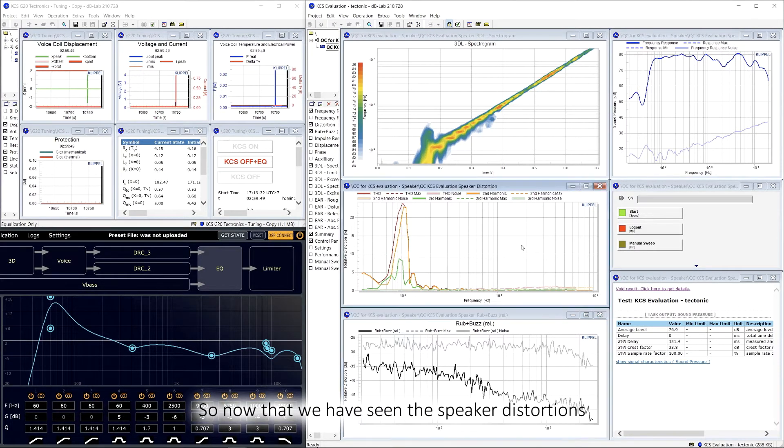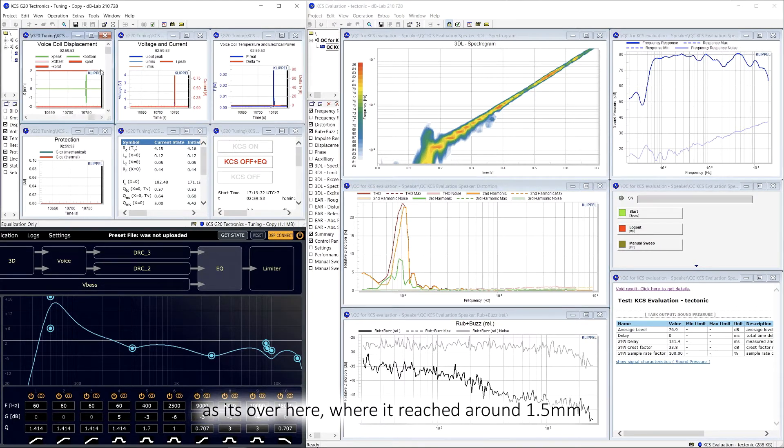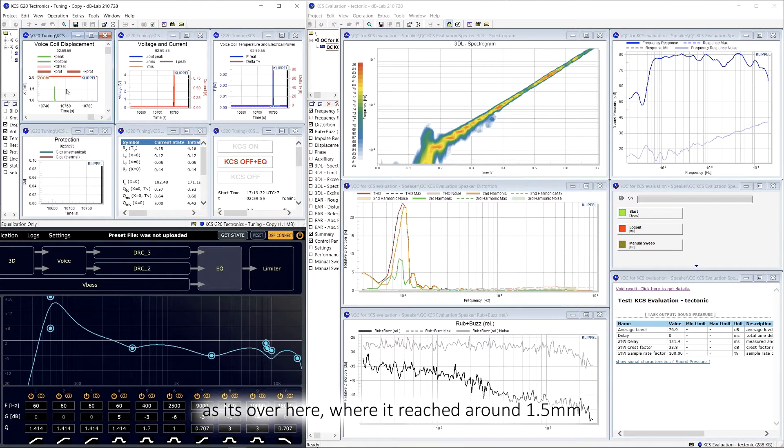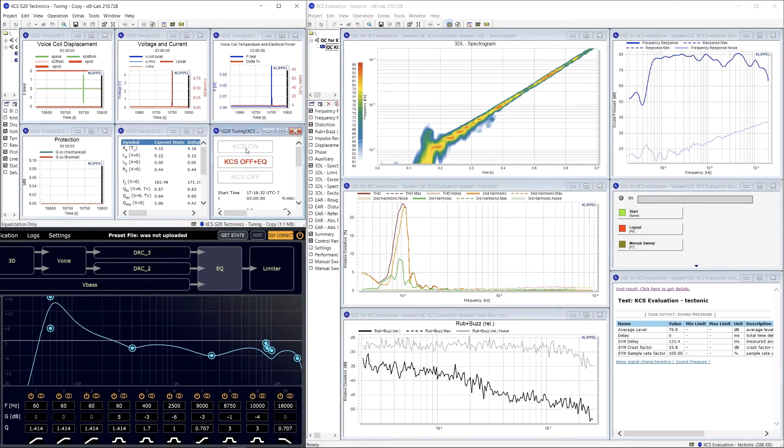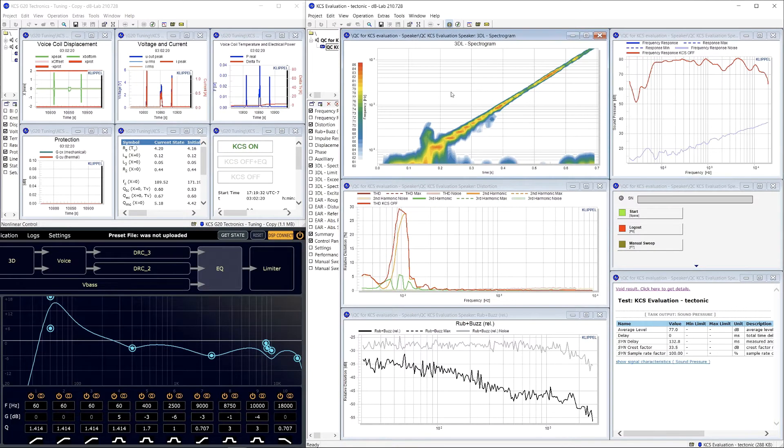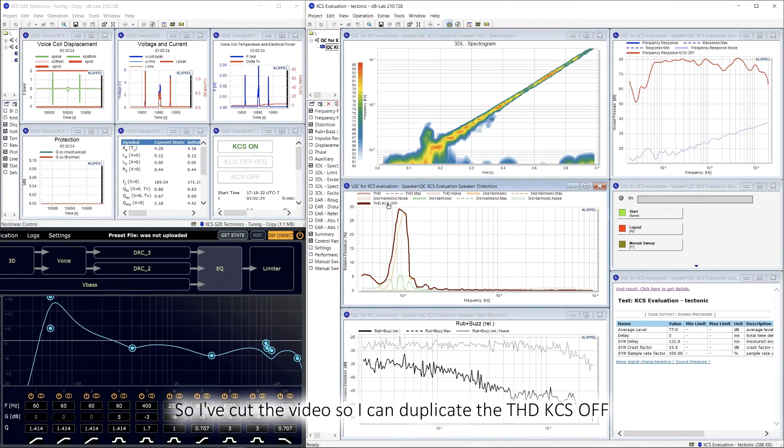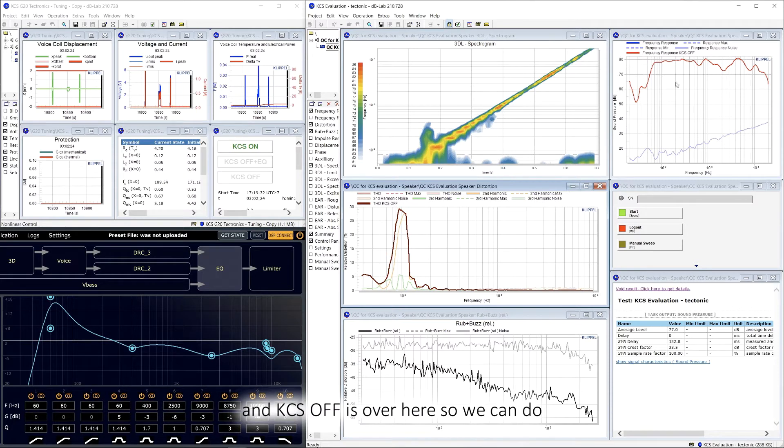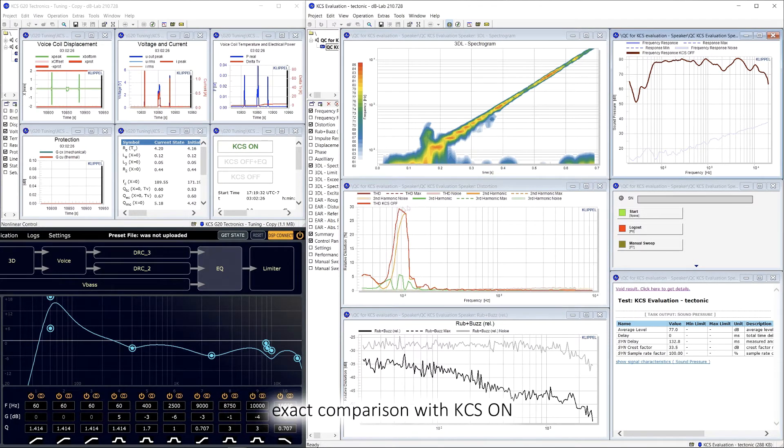So now that we've seen the speaker distortions where it reached around 1.5 millimeters, let's run it with KCS on and see the results. So I've cut the video so that I can duplicate the THD KCS off over here so we can do an exact comparison with KCS on.